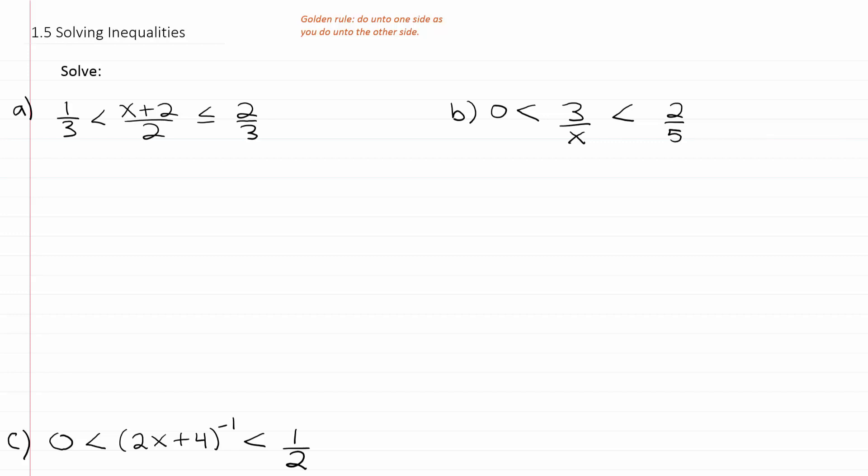In this video we're going to continue to solve inequalities. Example A has a compound inequality that involves fractions, so we're going to multiply the entire inequality by the least common denominator, which would be 6 in this case.